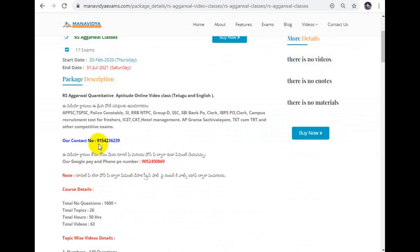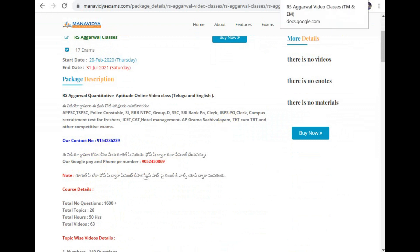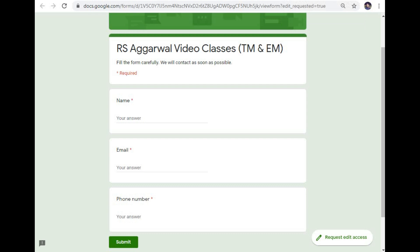If you have any doubt, you can call 9154236239 for any questions. If you have any questions or doubts, there is a link in the Google Form. Click that link to directly open the form.